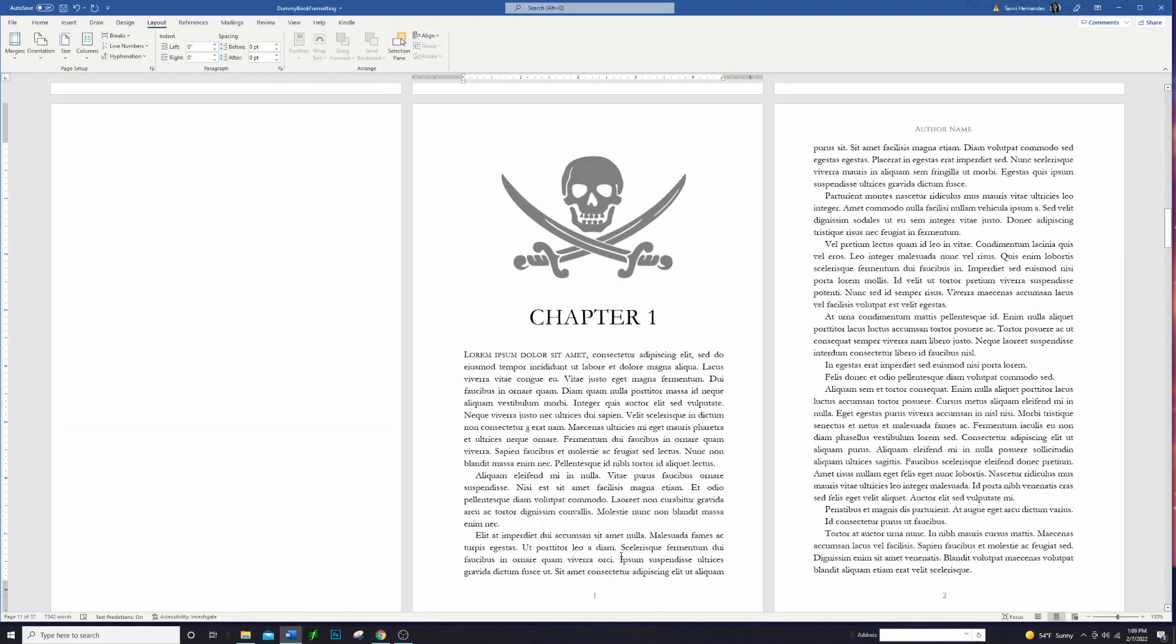Today I am going to show you how to create your book's front matter, including the title pages, and specifically if you want to use images in your title pages I will be showing you how to do that as well.